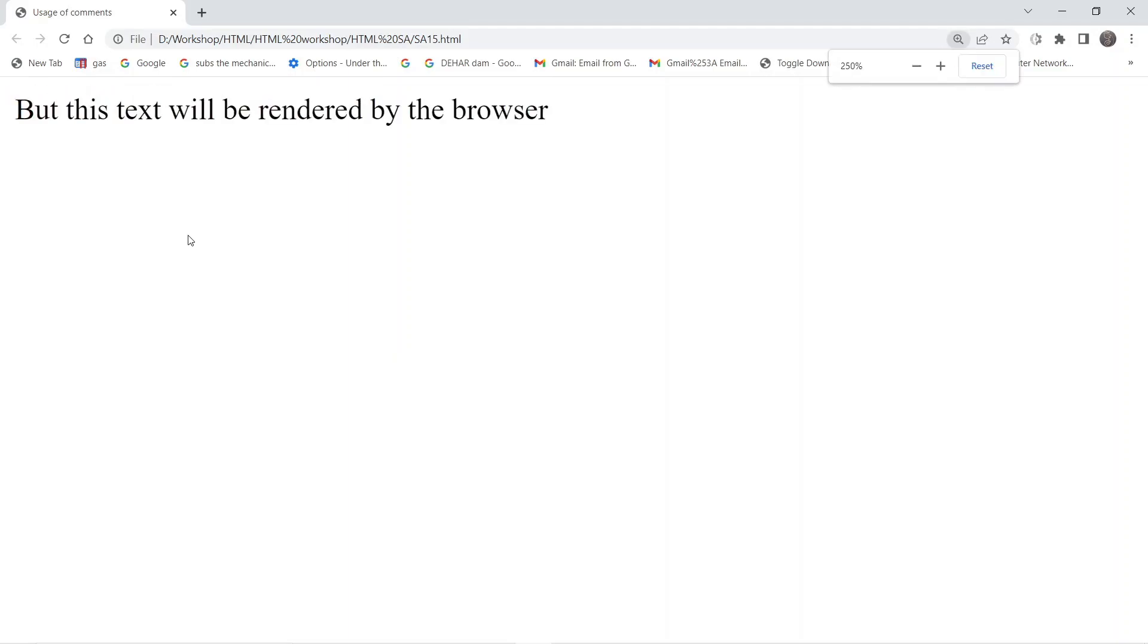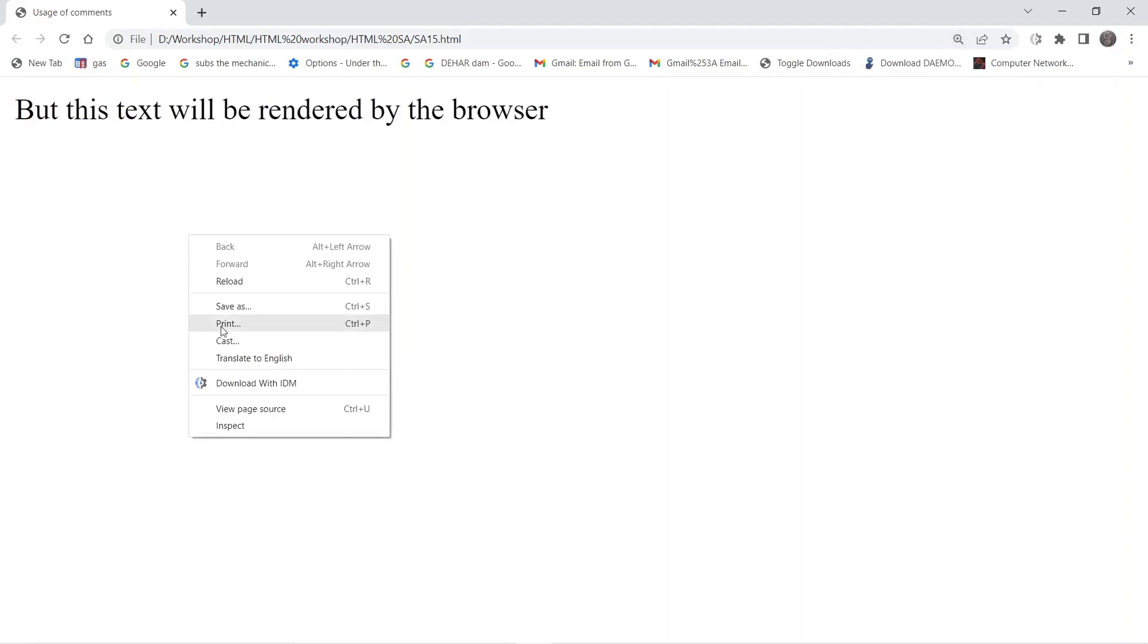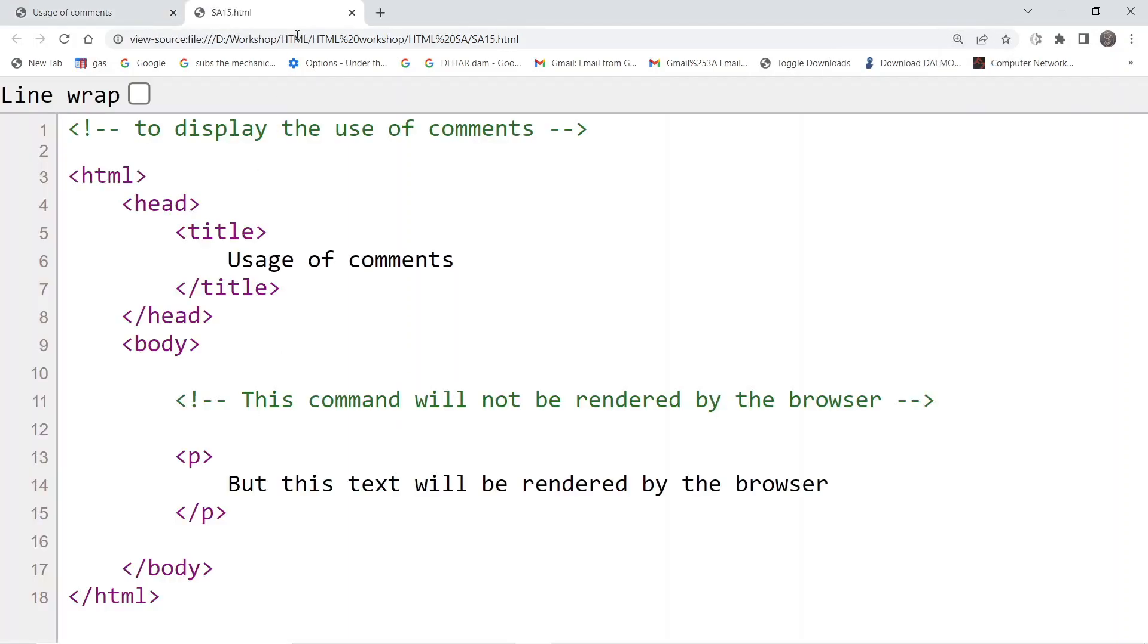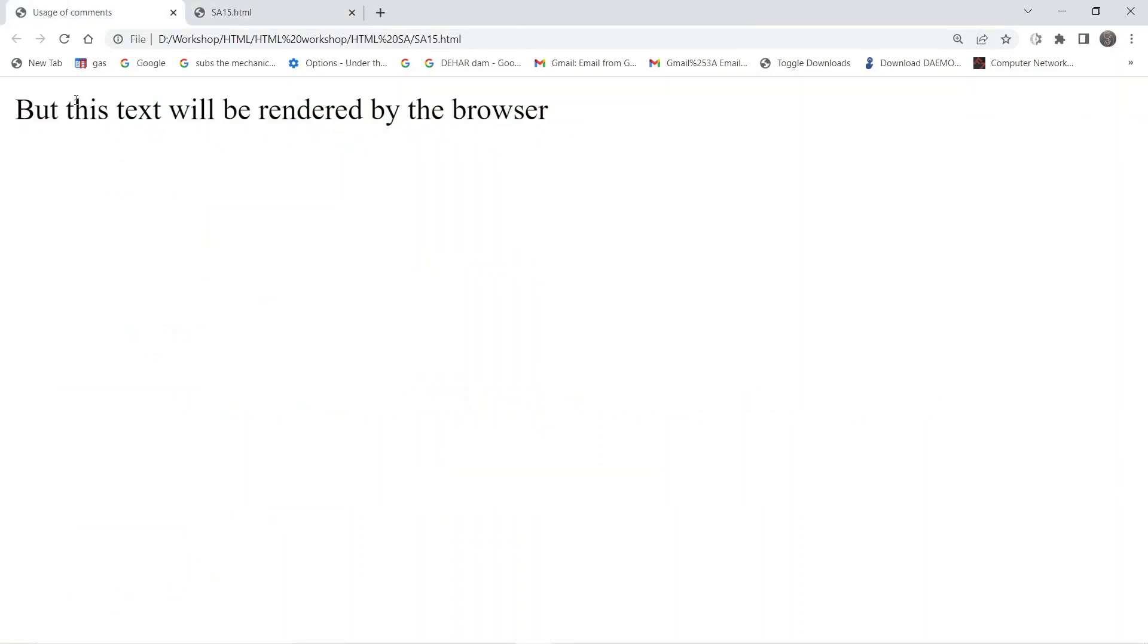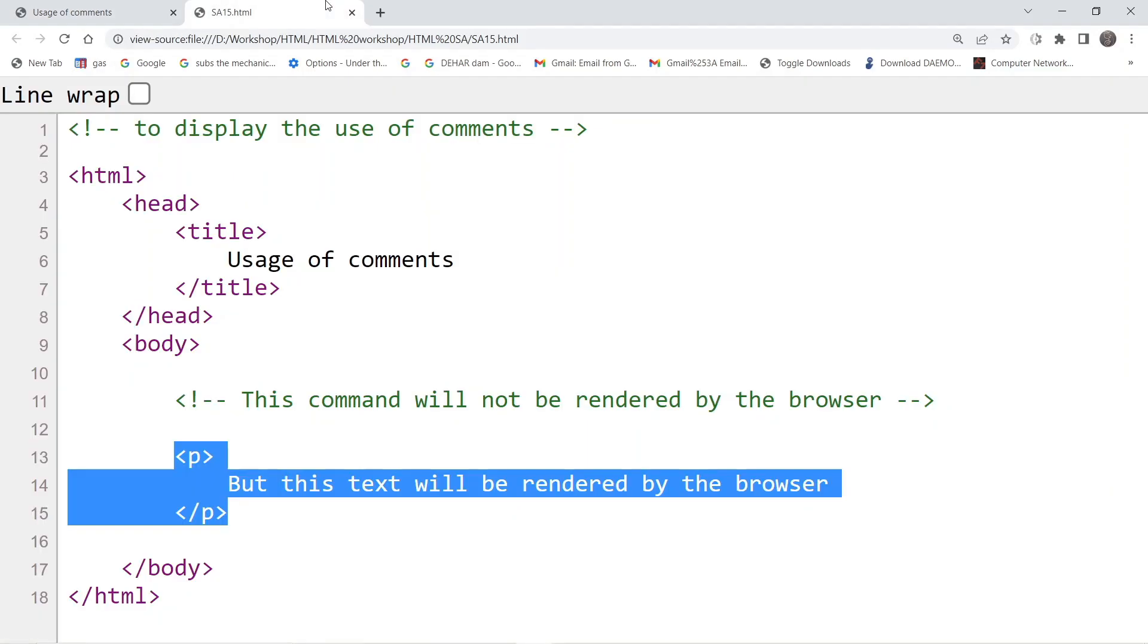In this video we are going to understand the use of comments in HTML. This is the output that we are getting on the browser. If you look at the source code, the content that we have added inside the body tag is one paragraph which is displayed to us like this.